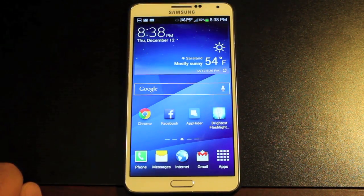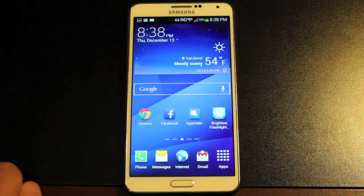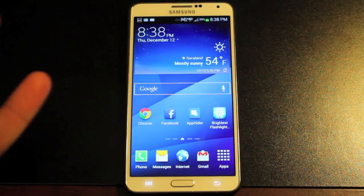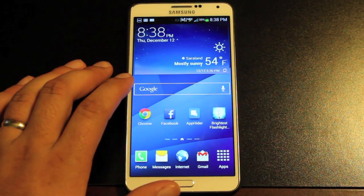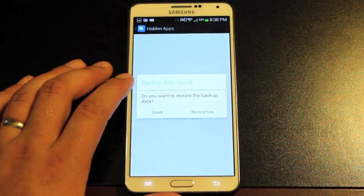One thing I like about App Hider is that the apps you place in there are still accessible, but you do need a PIN in order to access those. So we'll go ahead and open up App Hider and show you guys how it works.